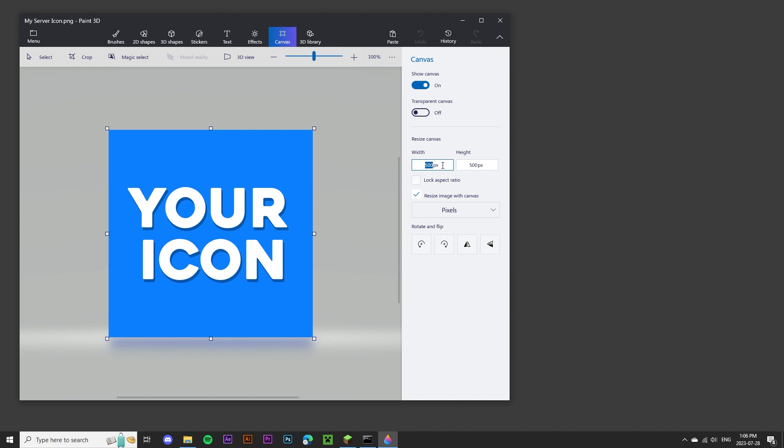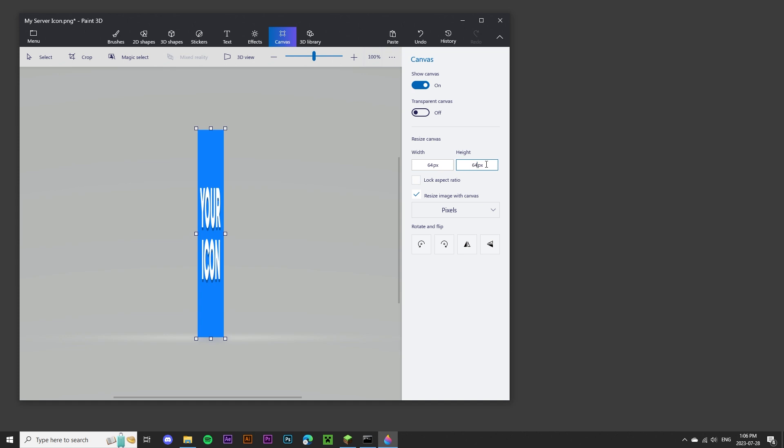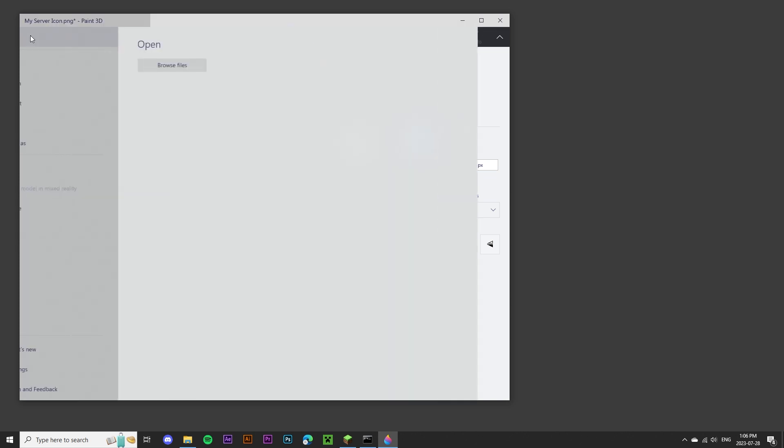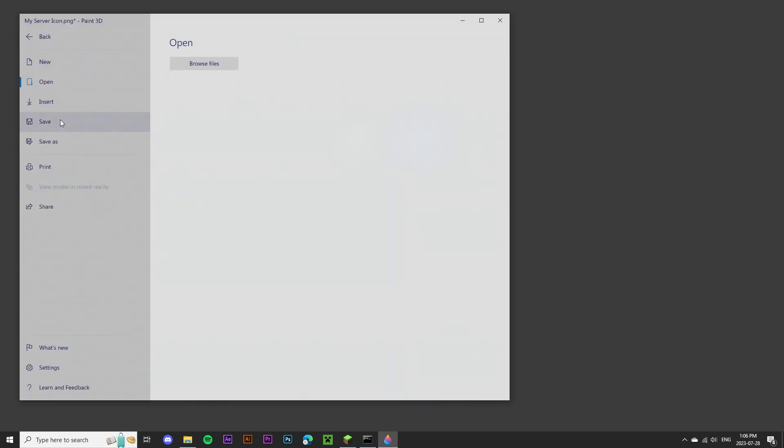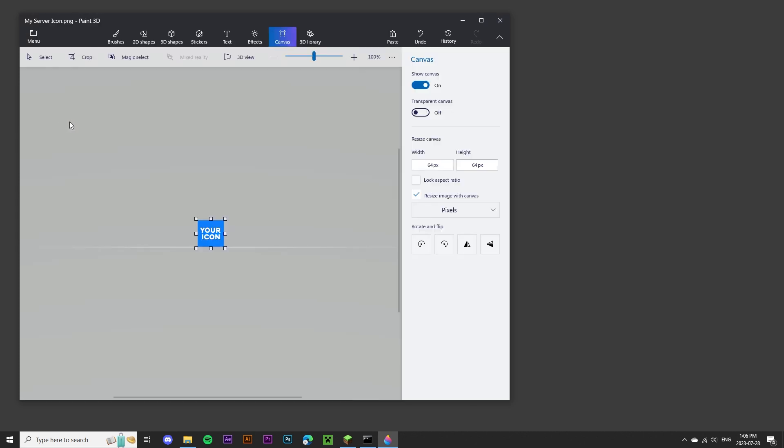You can start by changing the width and the height to 64 pixels. You can see in the preview, it's now shrunk my image down to 64 pixels. So we can go to the menu, click Save, and close out of Paint 3D.